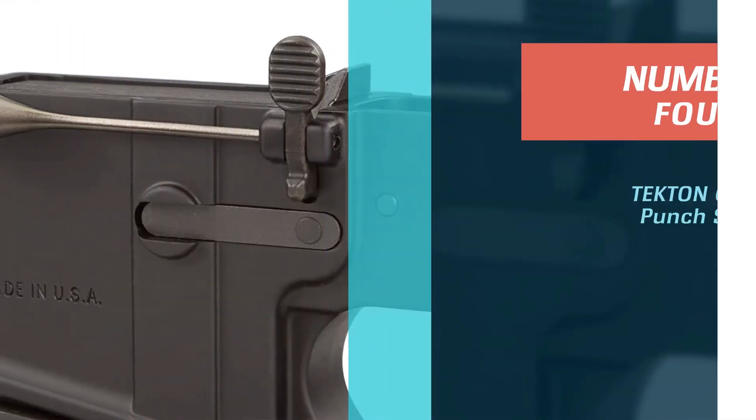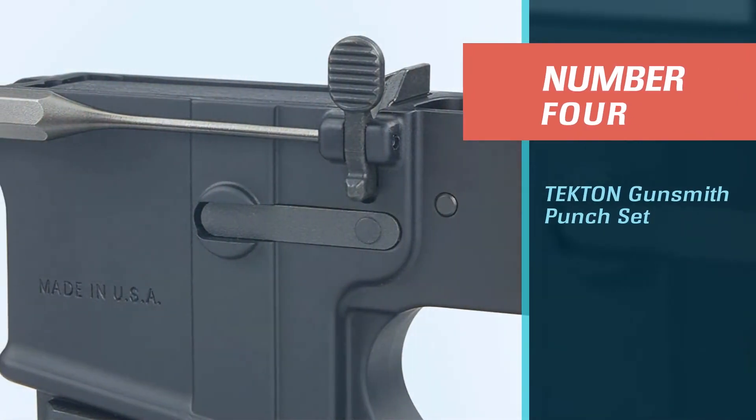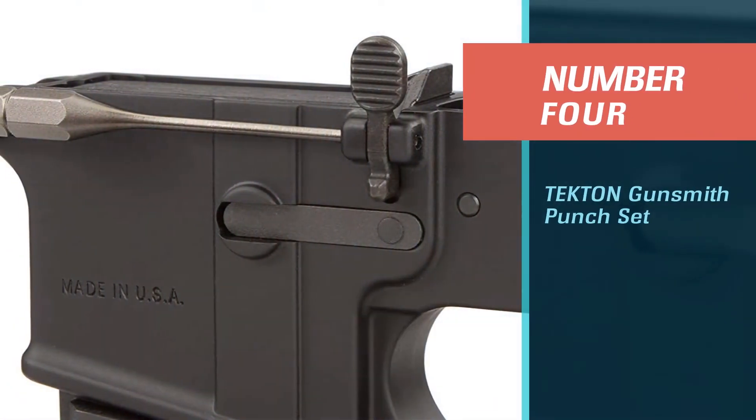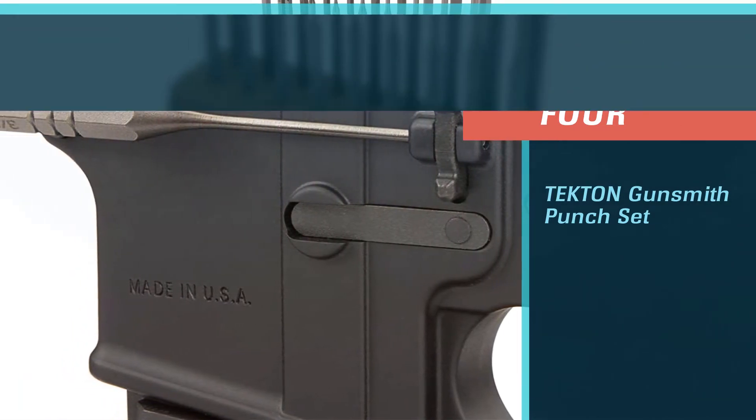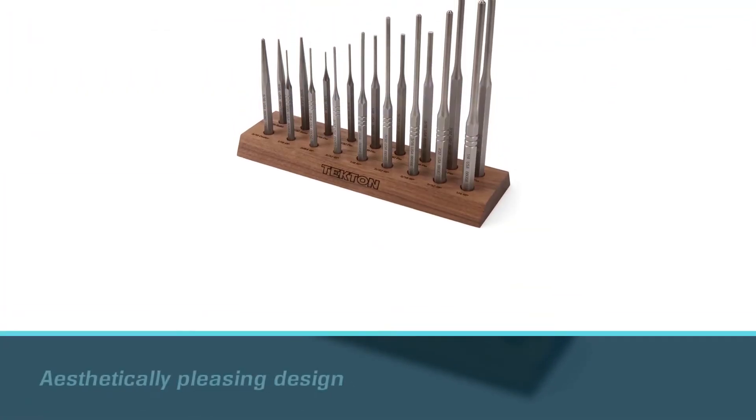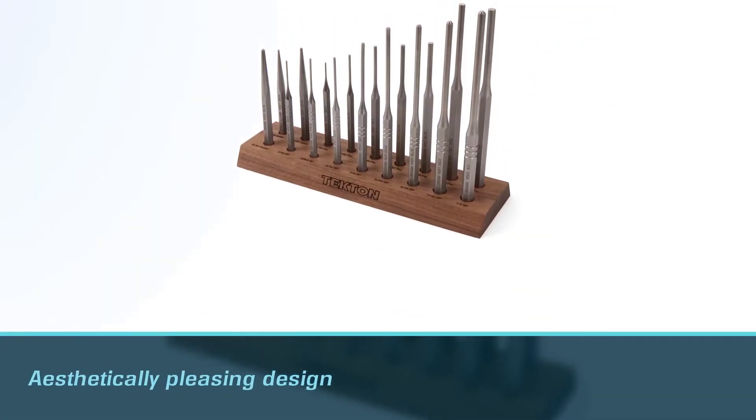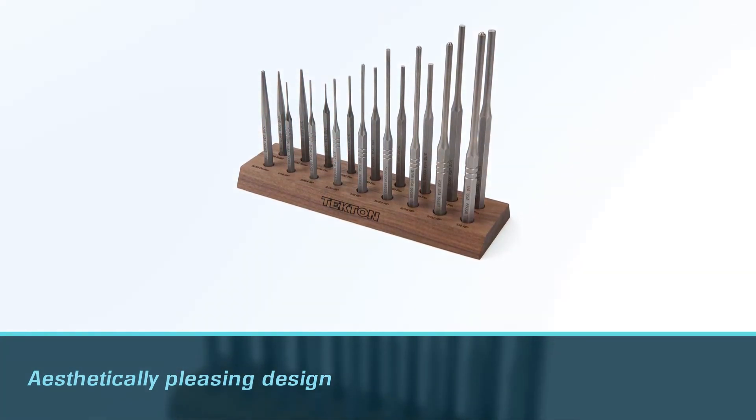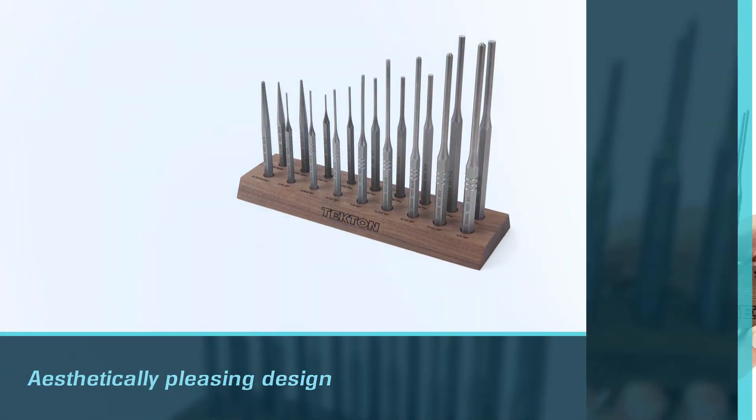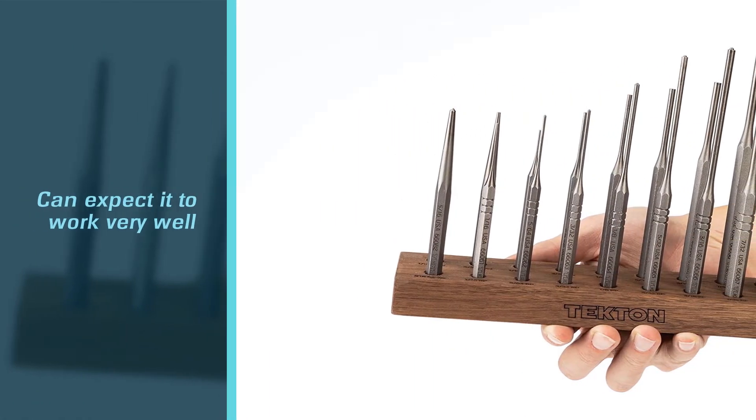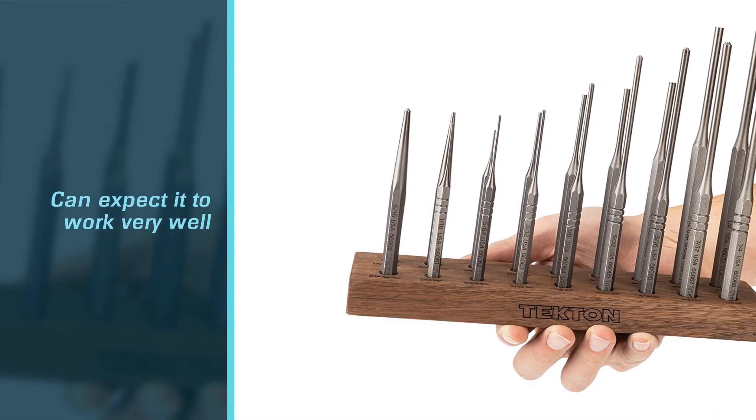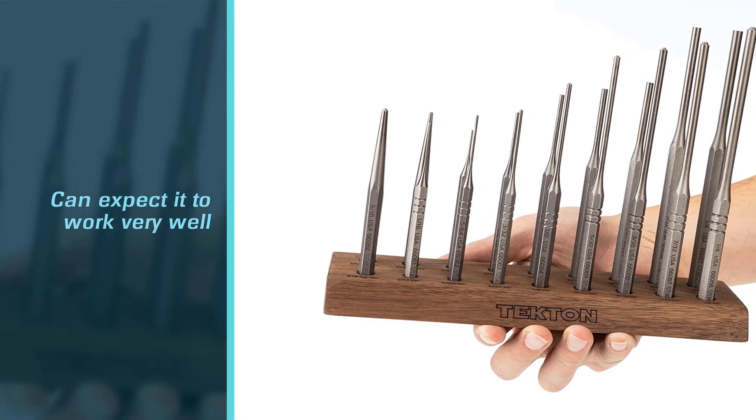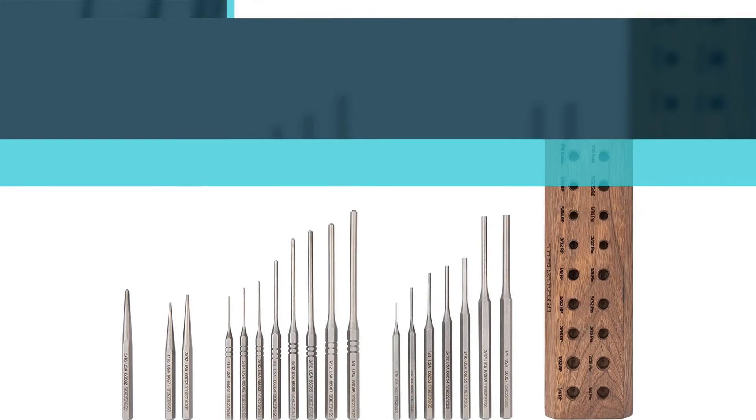Number 4. Tecton Gunsmith Punch Set. Tecton Gunsmithing 18-piece Punch Set is a very well done item that's popular among passionate gun lovers. Aside from its aesthetically pleasing design and nice packaging, this gunsmith punch set is high quality, and you can expect it to work very well.